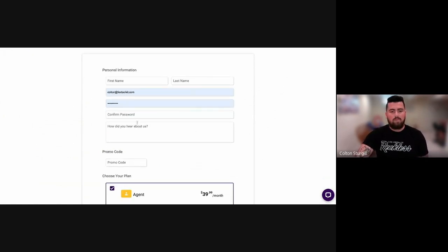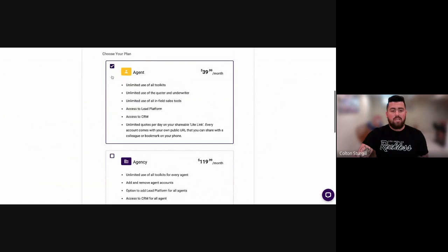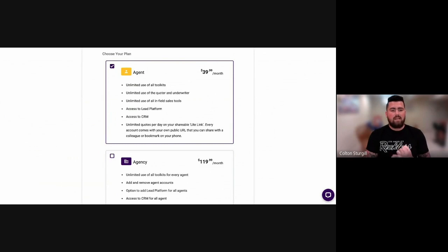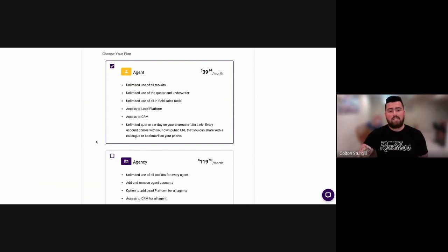Once you type in your personal information, you can either select the agent or agency plan. If you do one of those two, you can email me and I can enable the leads platform on your account, or you can utilize the live chat function on our website, and we can give you access there.